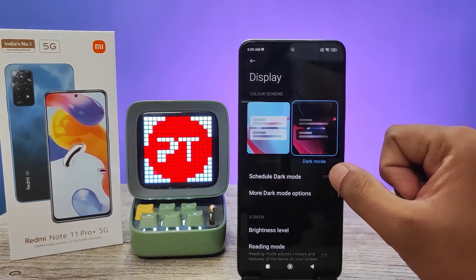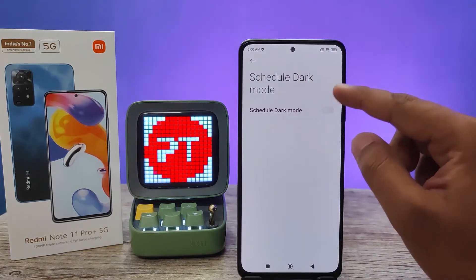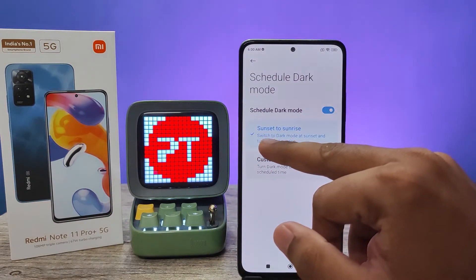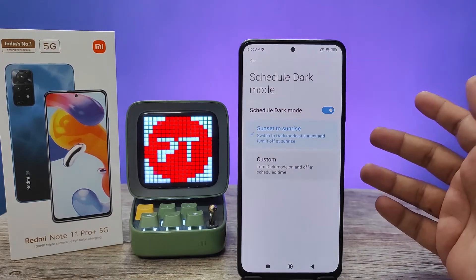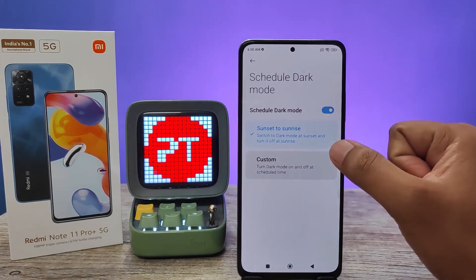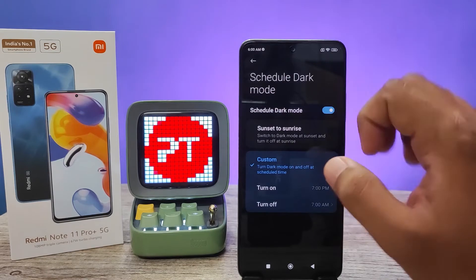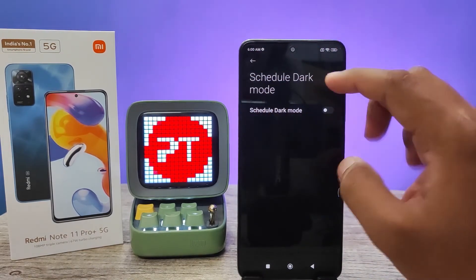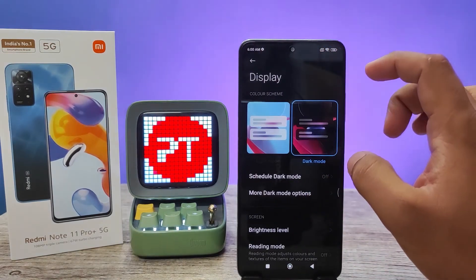You can also set a scheduled dark mode. If you want to schedule it, you can select automatically from sunset to sunrise, so dark mode is enabled during that time. You can also customize the time of dark mode — it's a very useful feature.